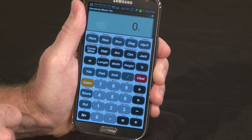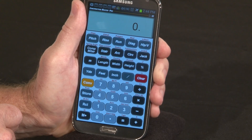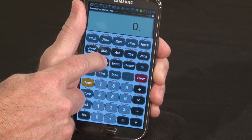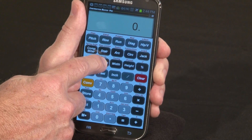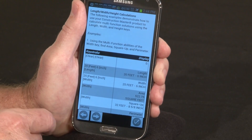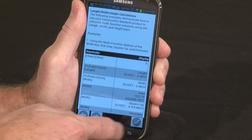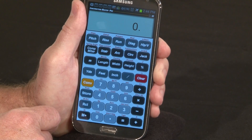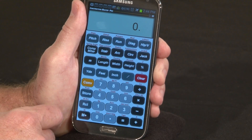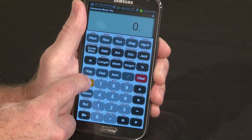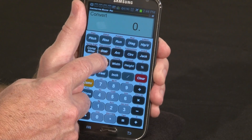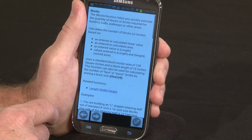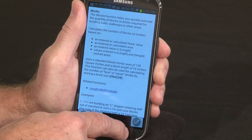Another way we give you help is context-sensitive help. If you have a question about a particular key, simply press and hold that key and we'll take you to that section of the user guide. If the key you have a question about is a second function, simply hit the Convert key first, then hold it down, and we'll take you to that section of the user guide.